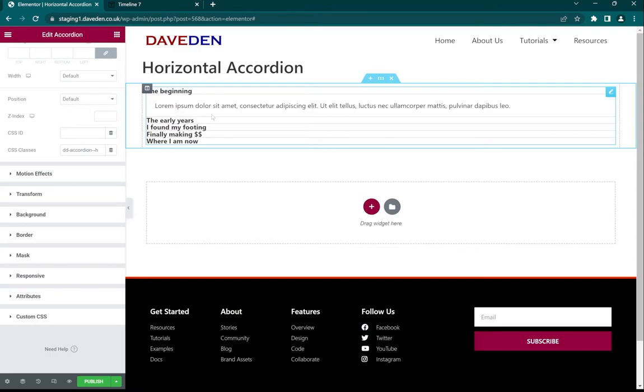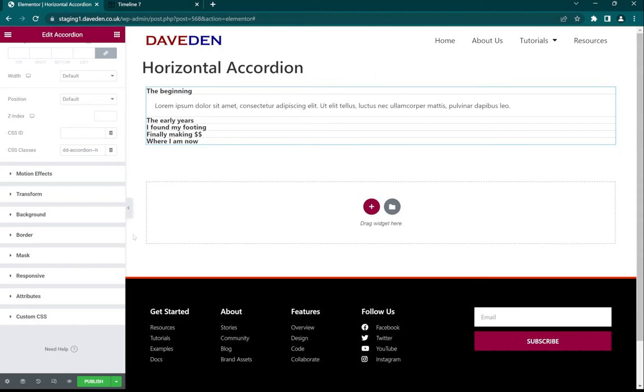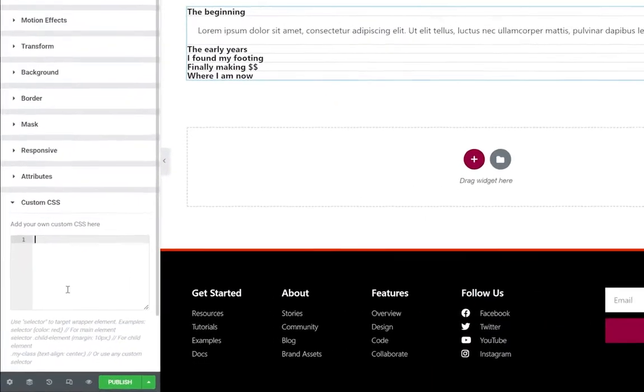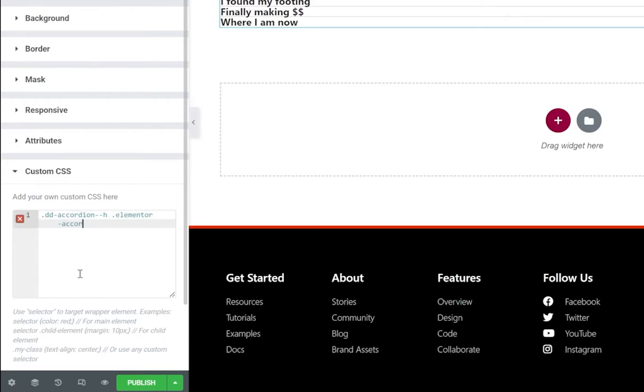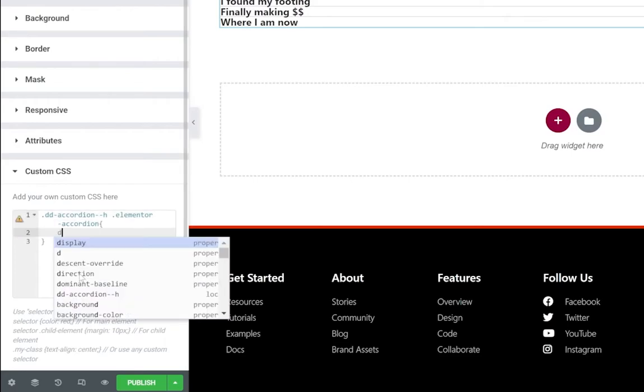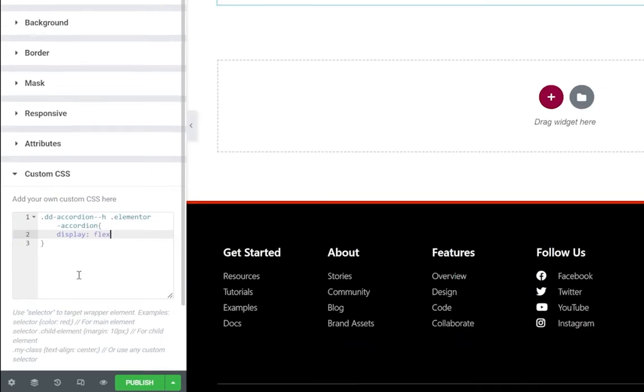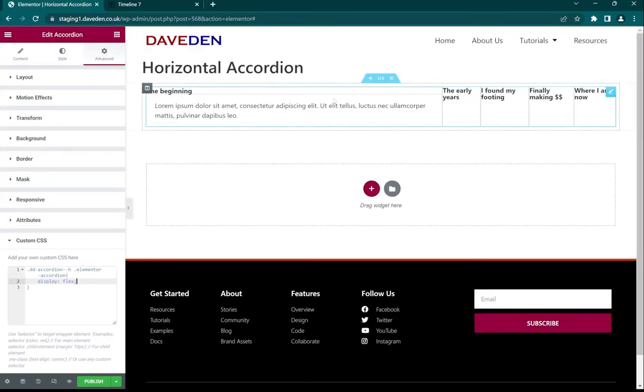Currently you can see they are stacked vertically but we want them to be stacked horizontally, and one way to get it easily is using the flex model. So we just come over here, put in the class name we set at the beginning, and target the elementor-accordion and throw a display of flex on it. Now by default display flex, the direction is row, so that's why we can get this row layout which is what we're interested in.